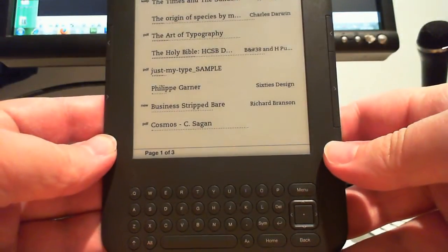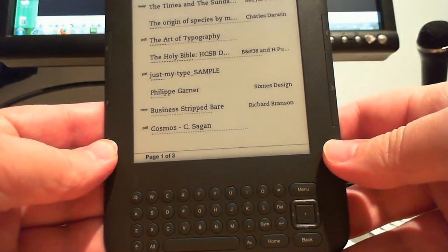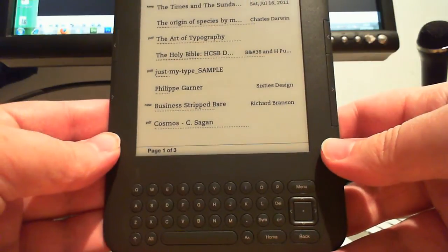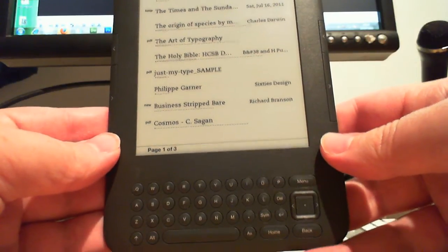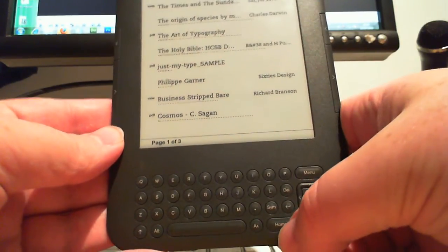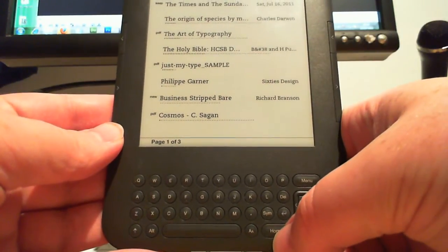Hi there YouTube, today I'm going to show you how to switch on the debug mode in the Kindle 3. Here's the Kindle 3, this is the WiFi version, not that it makes a difference.